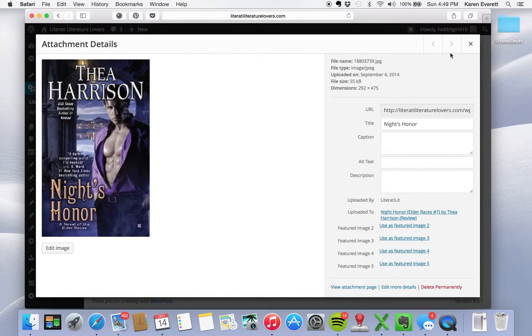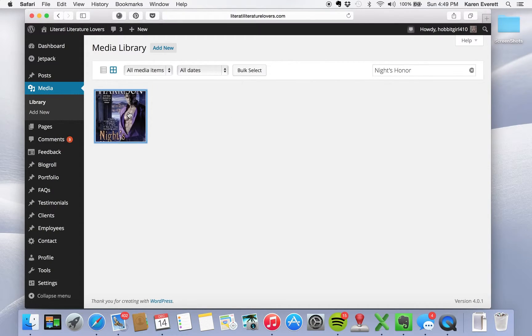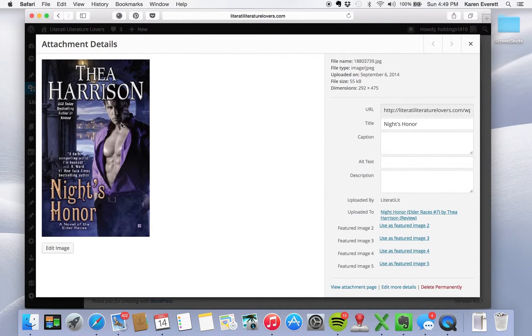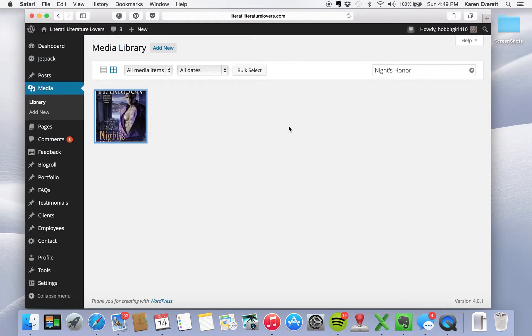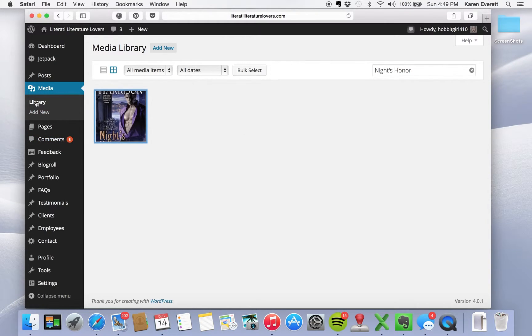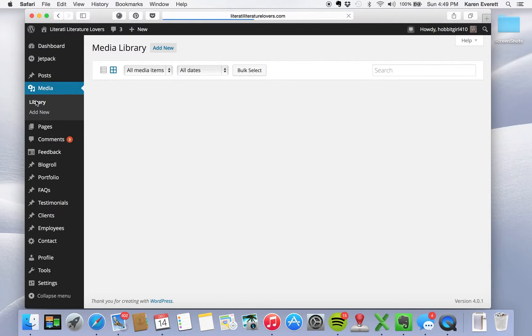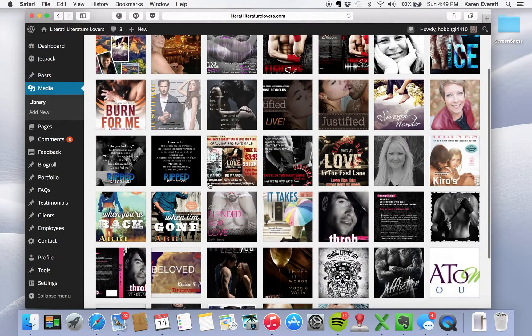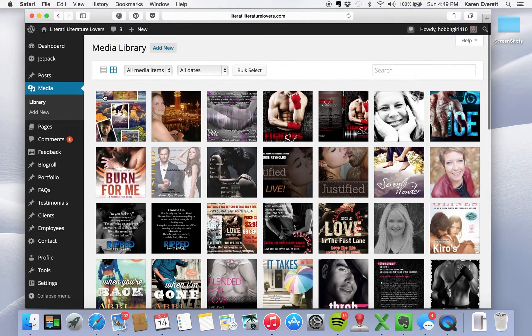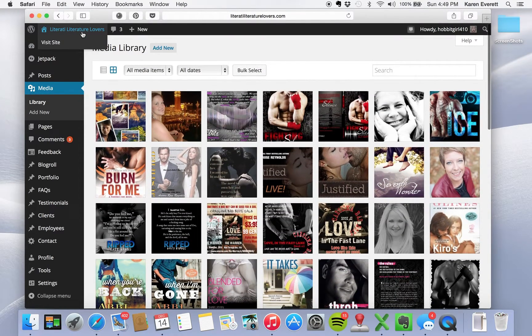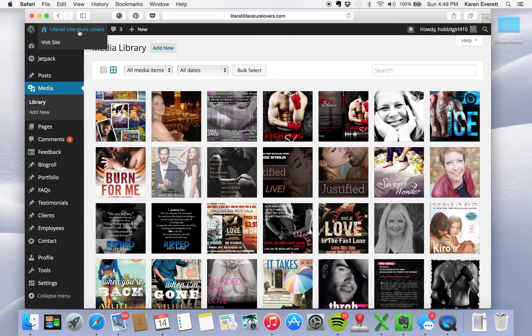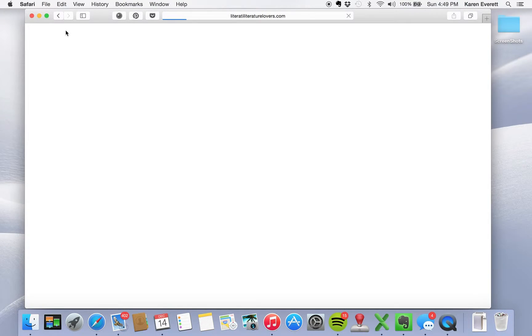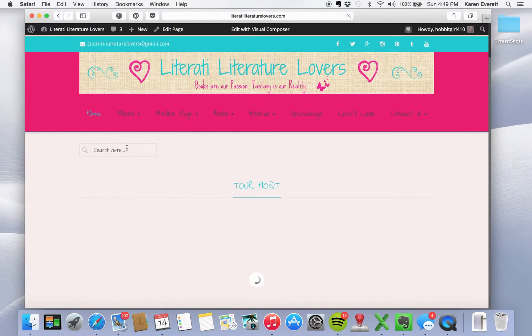So it now pops up. So when I go to review Thea Harrison's next book, if I want to link it to Knight's honor, it'd be really easy to be searchable. We're going to go back to our library and I'm going to show you something on our page that I think some of you are aware of and some of you aren't.